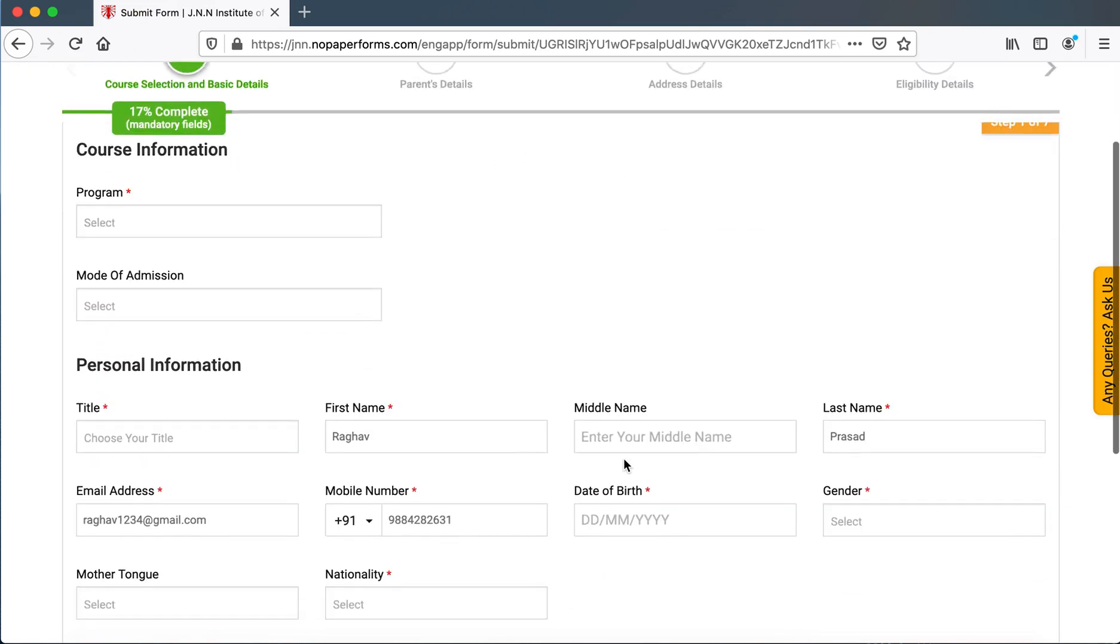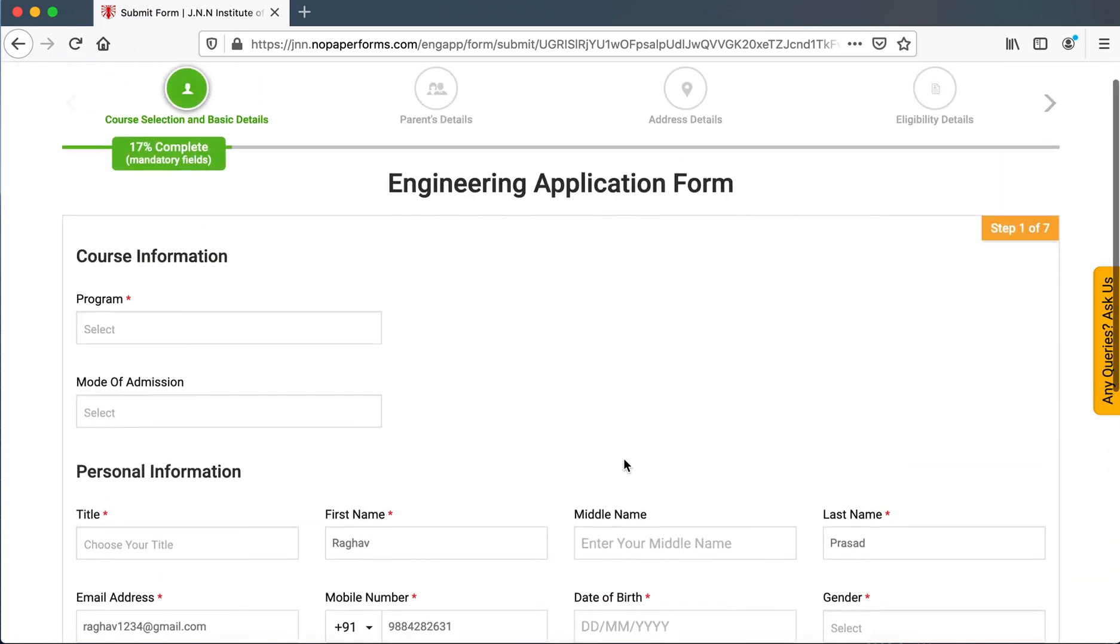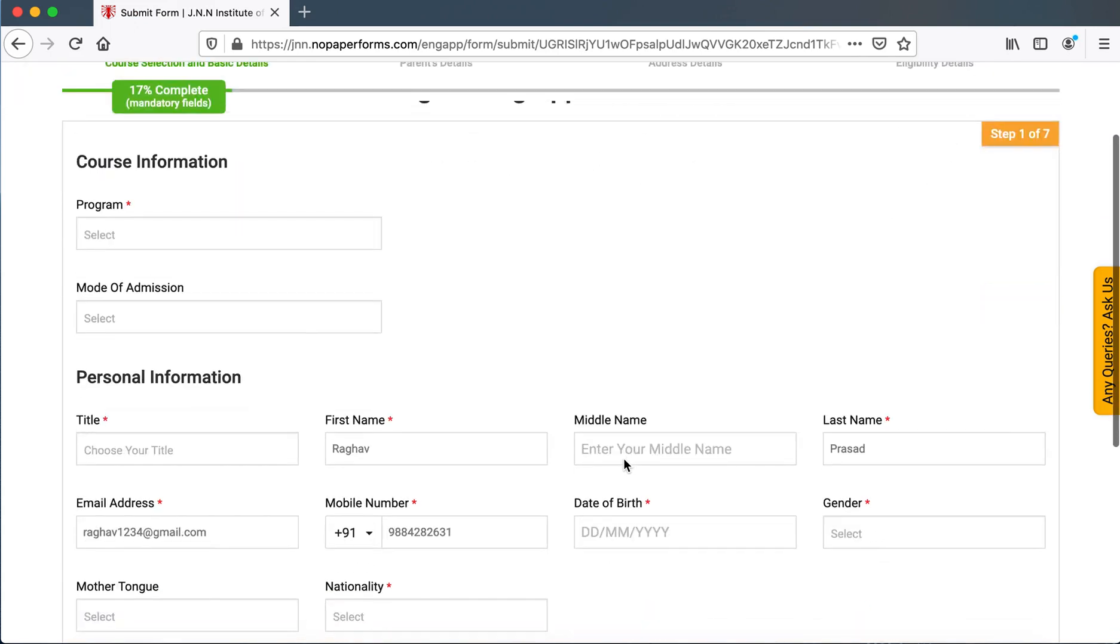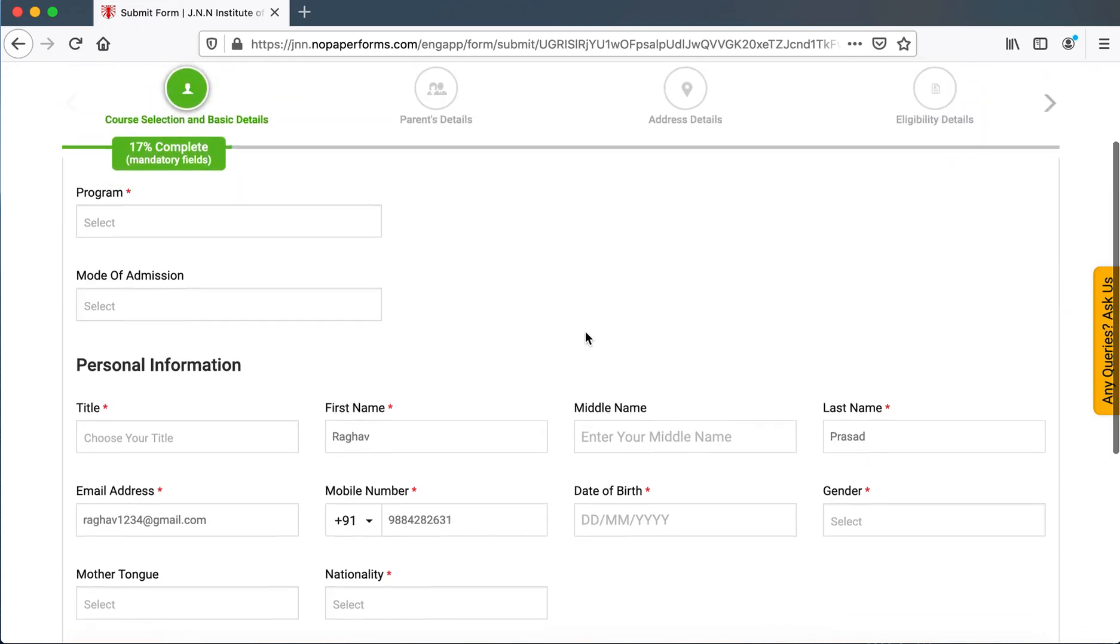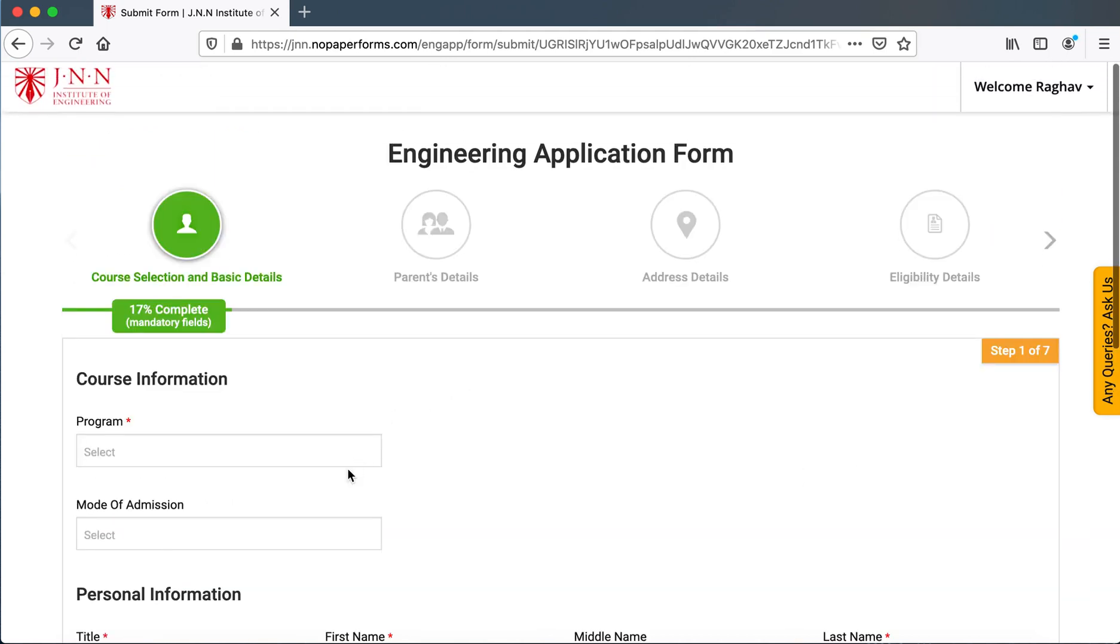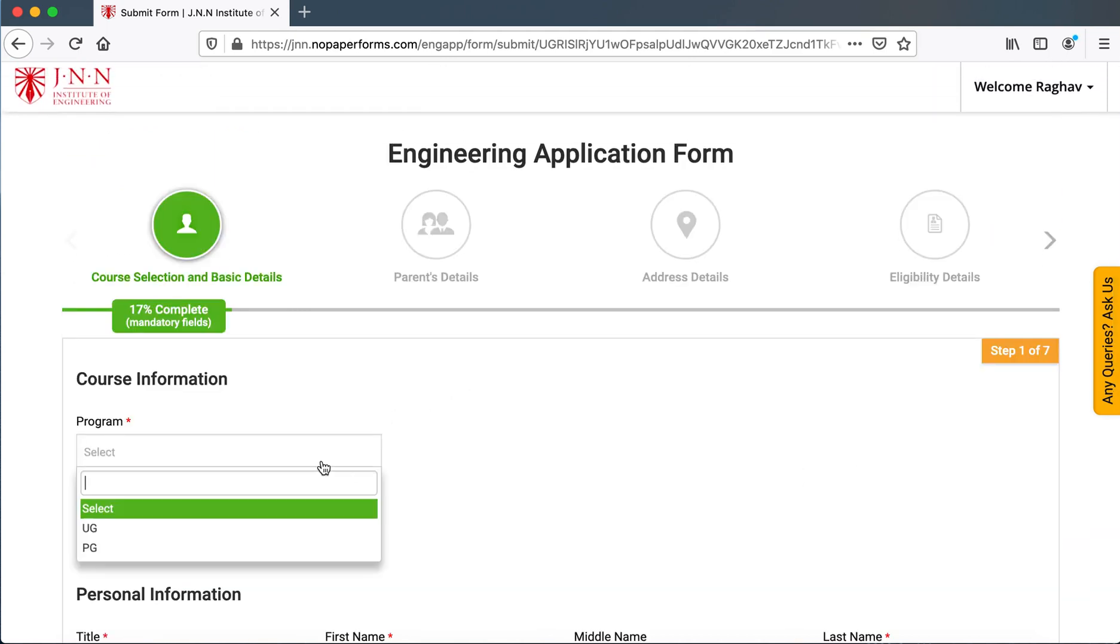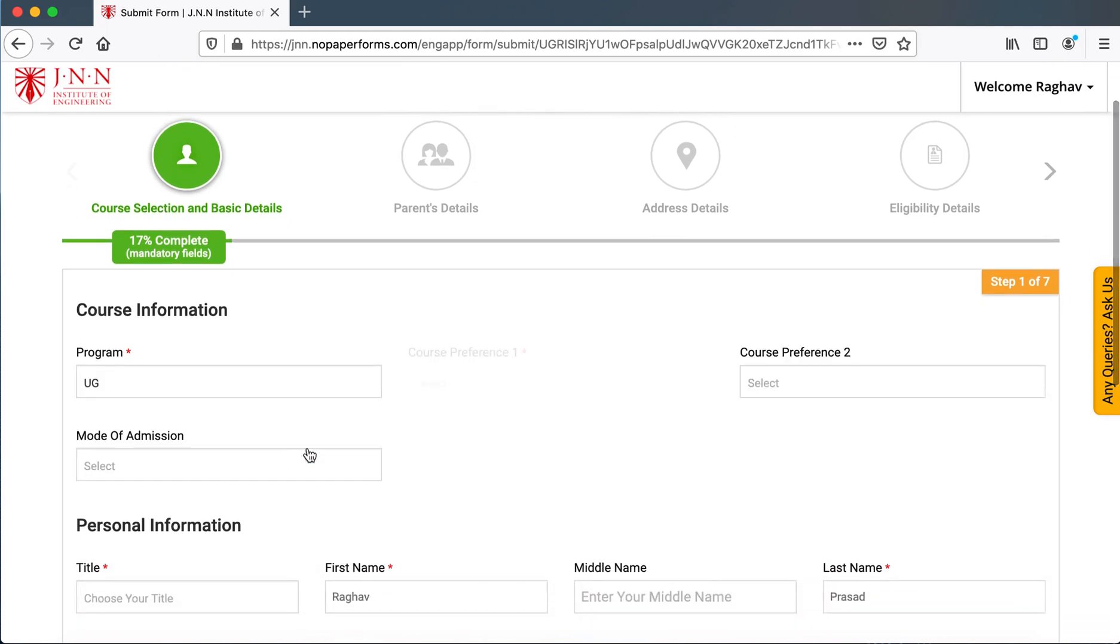They would have received an email from the online application portal. That username and password could be used for entering the details in future or otherwise if they stick on to the application, they can go ahead and fill this application.